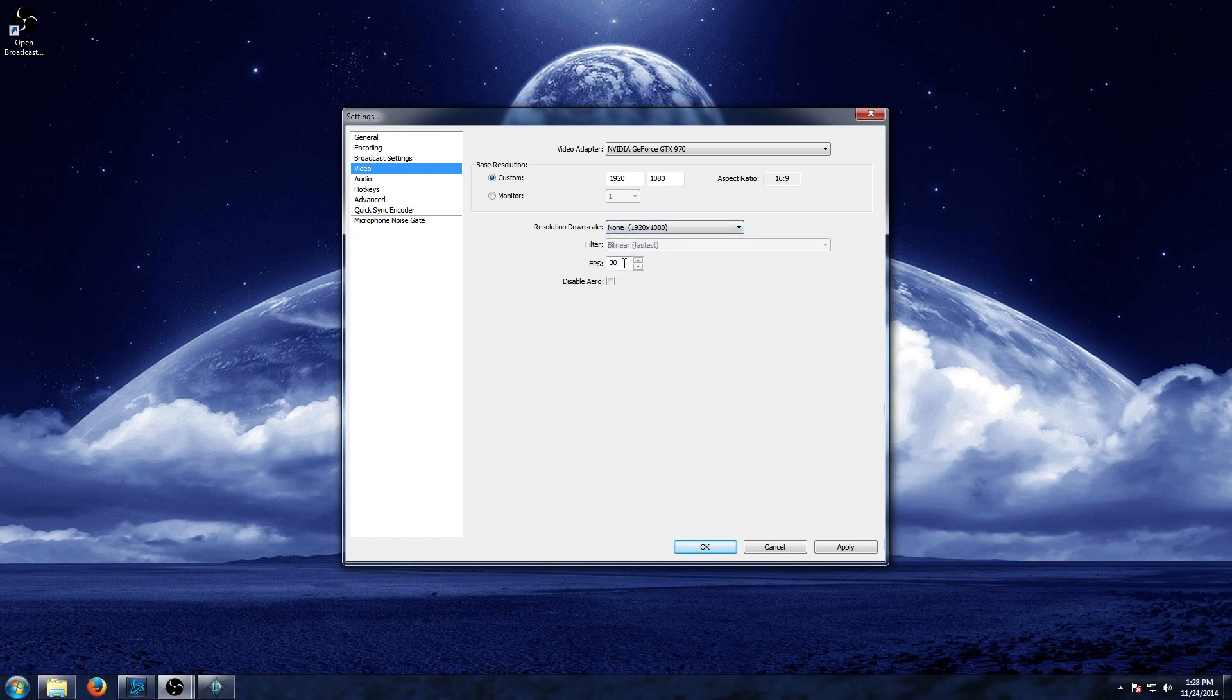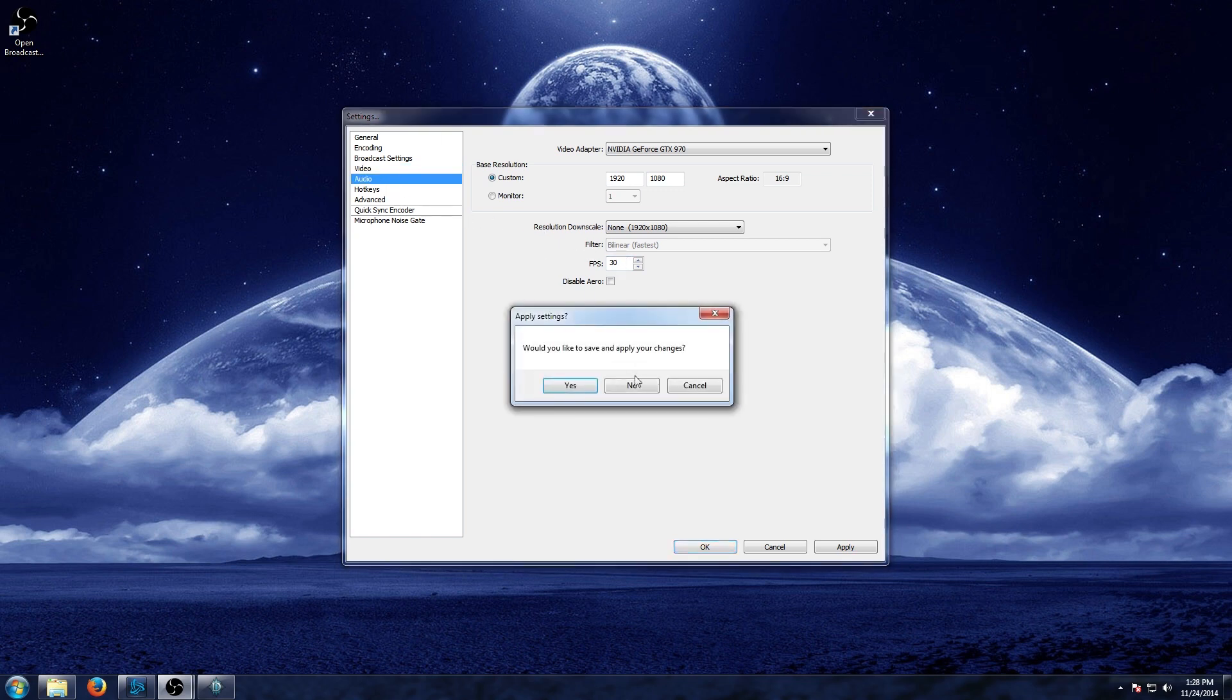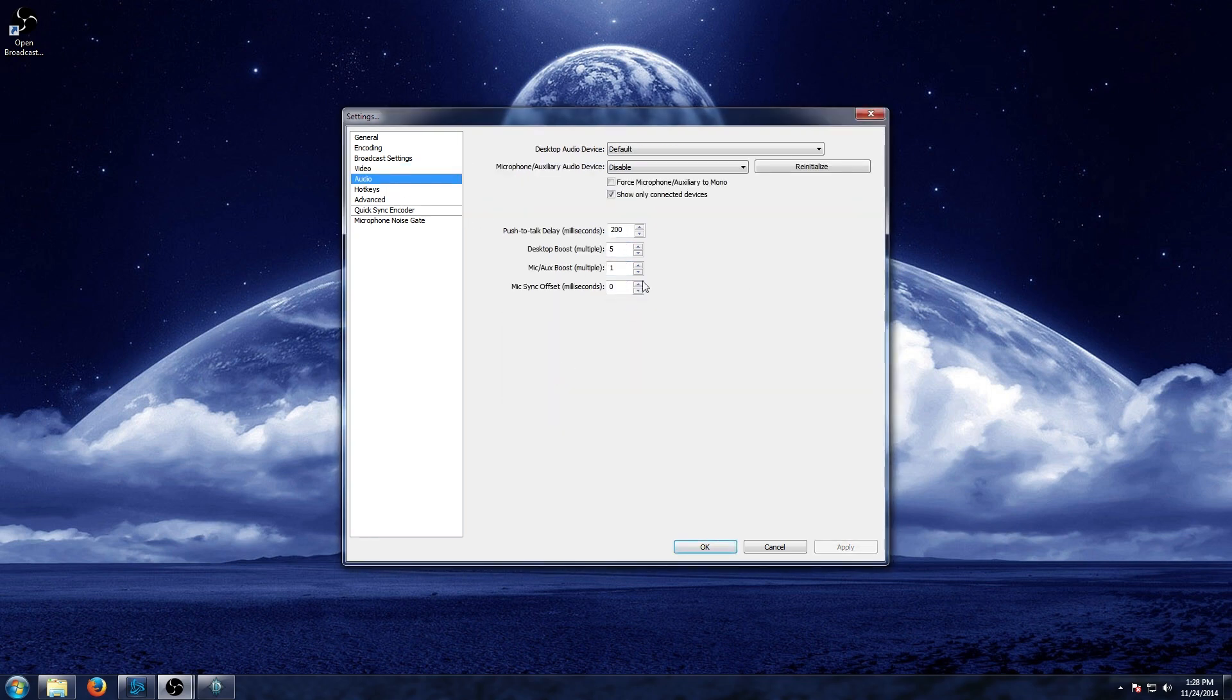Frames per second. If you do plan on uploading it to YouTube, they cap at 30 anyways. However, if you plan on doing different stuff, different video editing, you can certainly go ahead and bump that up to 60. We'll go ahead and apply those changes.